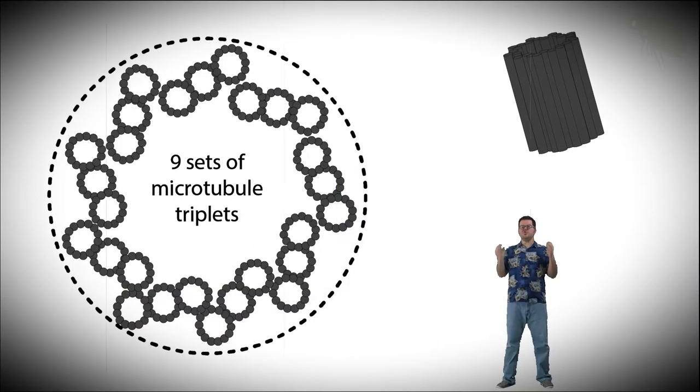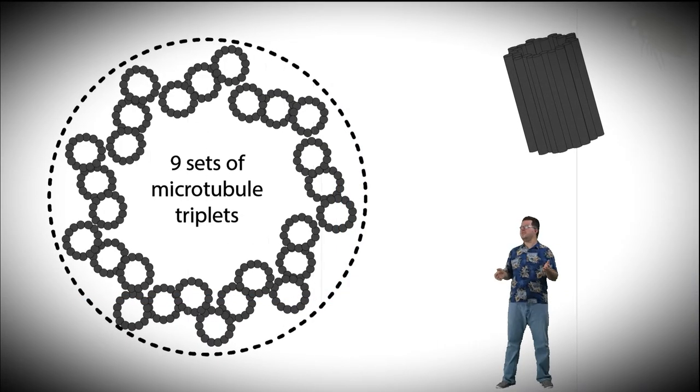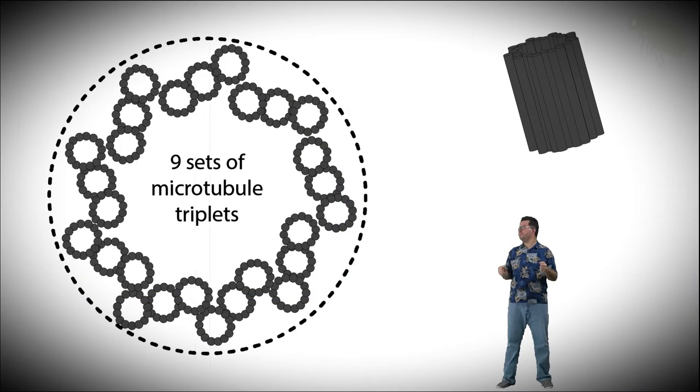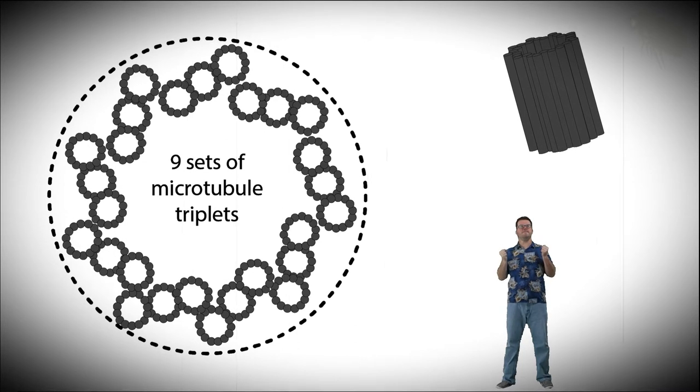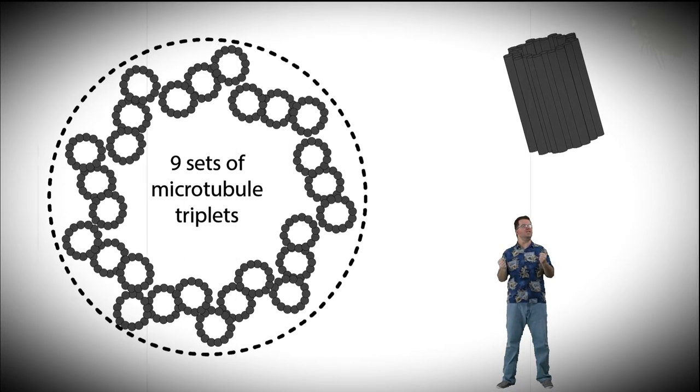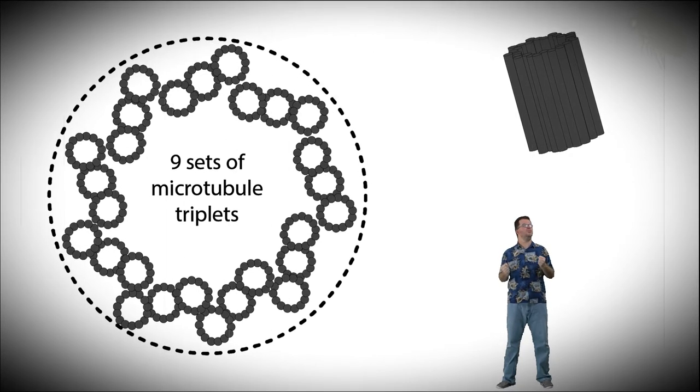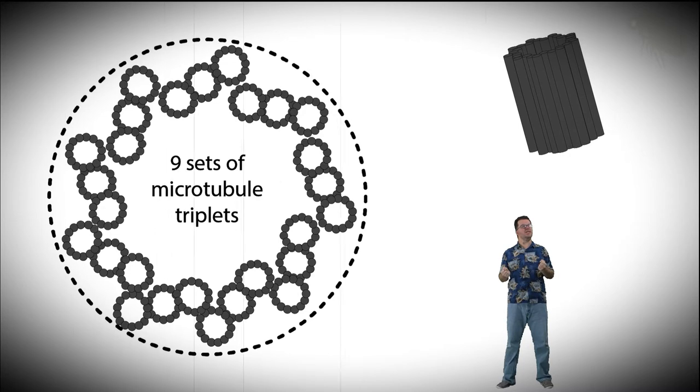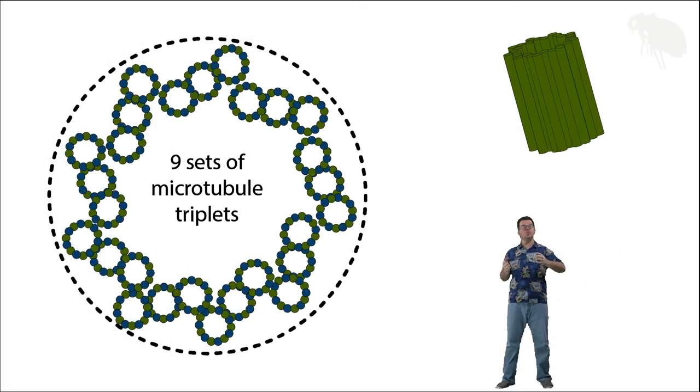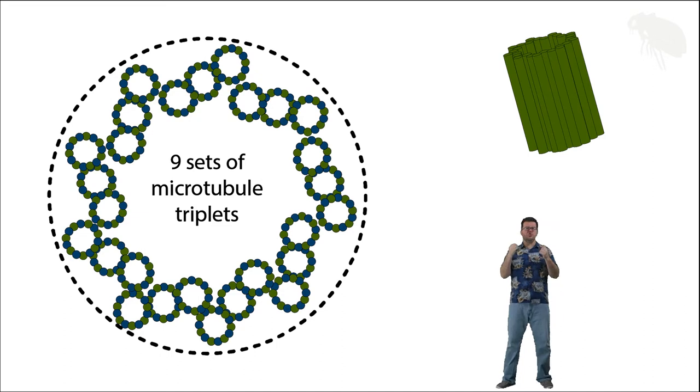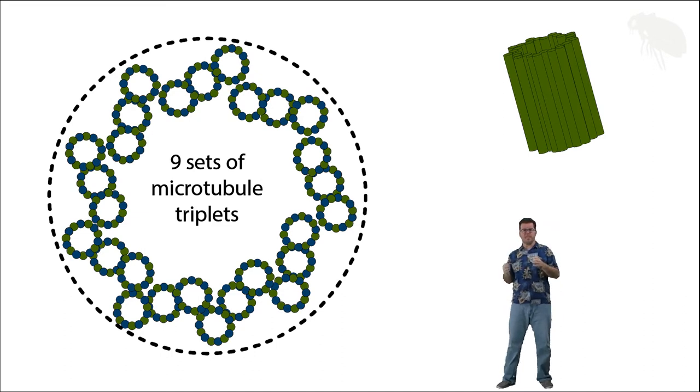Alright, so you should recognize this centriole.